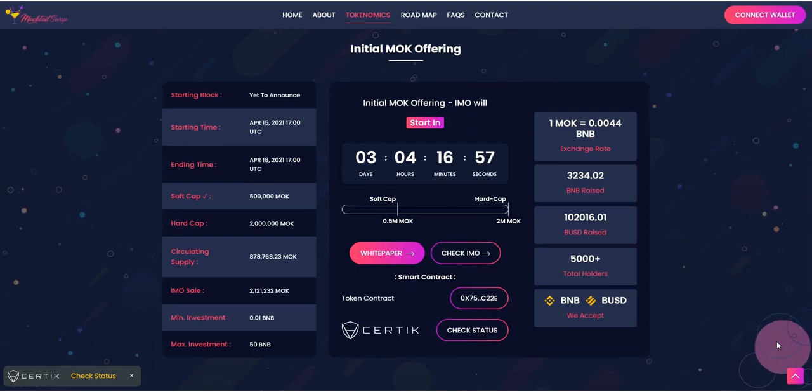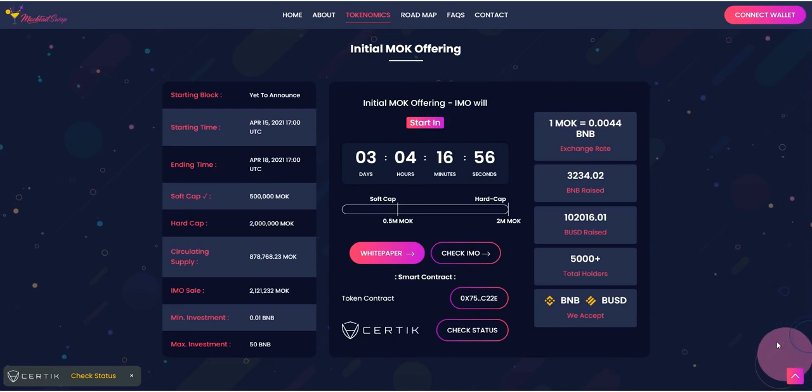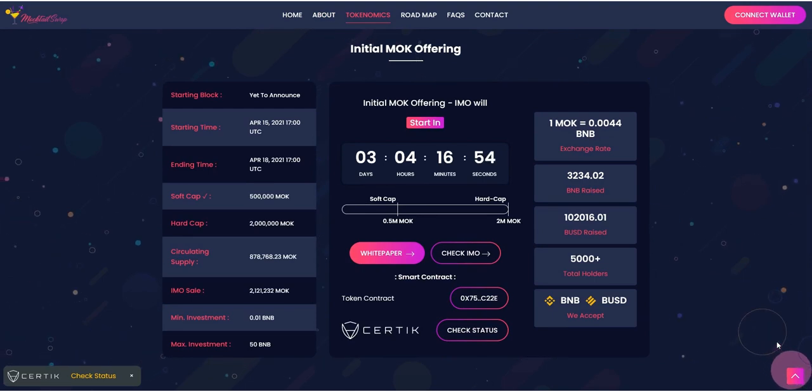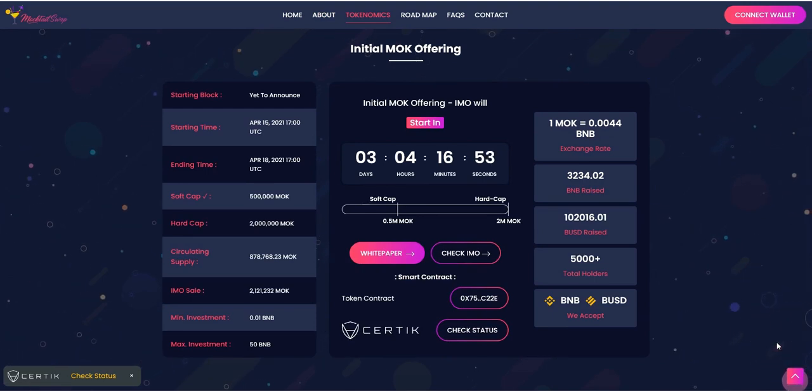Isn't it very cool? If you find it cool, join MoktelSwap now.